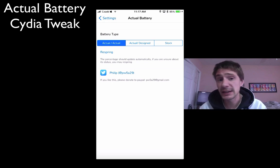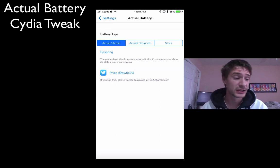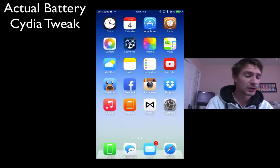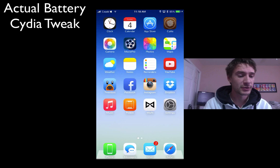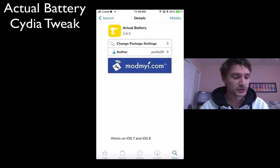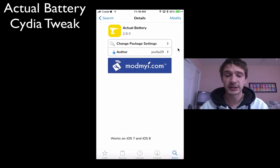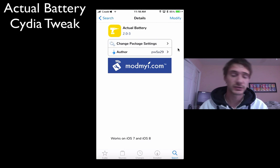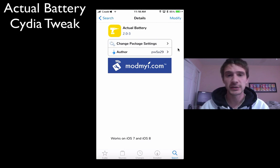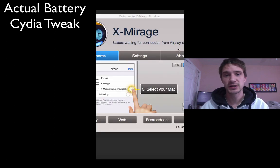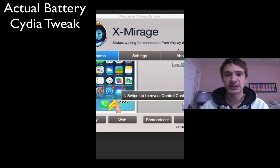That right there, I like it. It's a free tweak in the mod by iRepo on Cydia, so you guys should definitely check it out. It's called Actual Battery, updated for iOS 8, also works on iOS 7. Make sure you guys like and subscribe to my videos, and we'll see you again next time. Cheers.